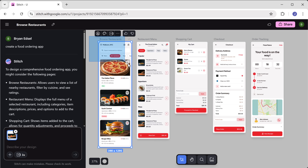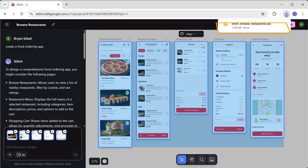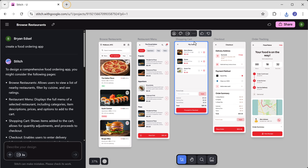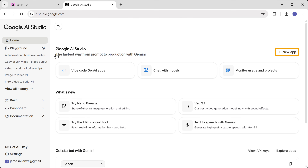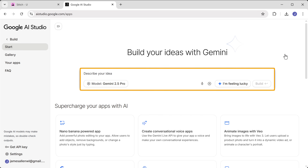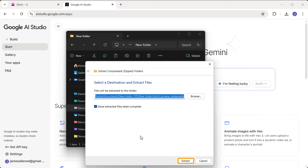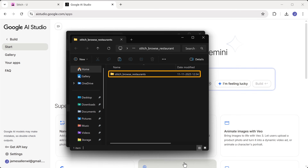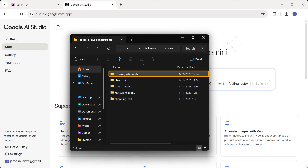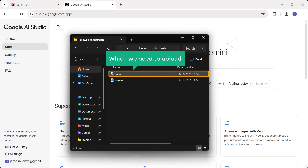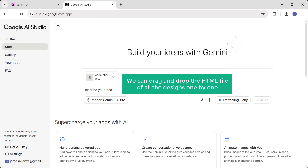To create an interactive prototype, first let's download these designs. Just select all of them, then click here and click download — and it will be saved as a zip folder. Next, open a new tab and search for Google AI Studio, then click on the first link. Now click new app, and this is where we'll upload our designs. Go to your download zip folder, right-click on it and select extract all, then click extract again. Once extracted, open the folder and you'll see separate files for each of your designs. Let's open the browser restaurant file — this is the HTML code for our design, which we need to upload. Just drag and drop the HTML file here, and in the same way, drag and drop the HTML files of all the designs one by one.